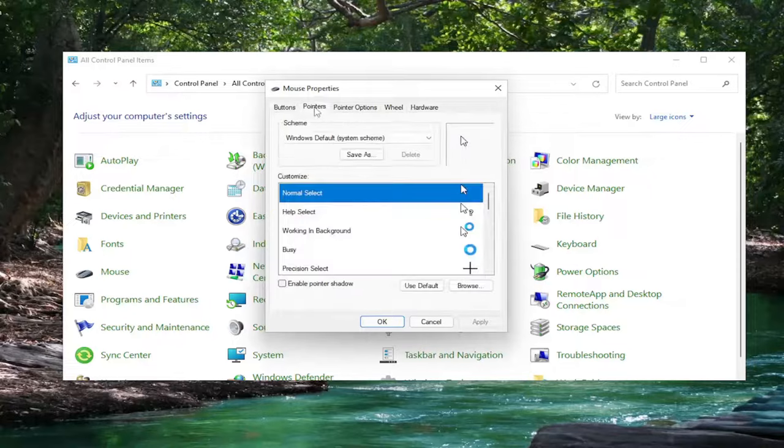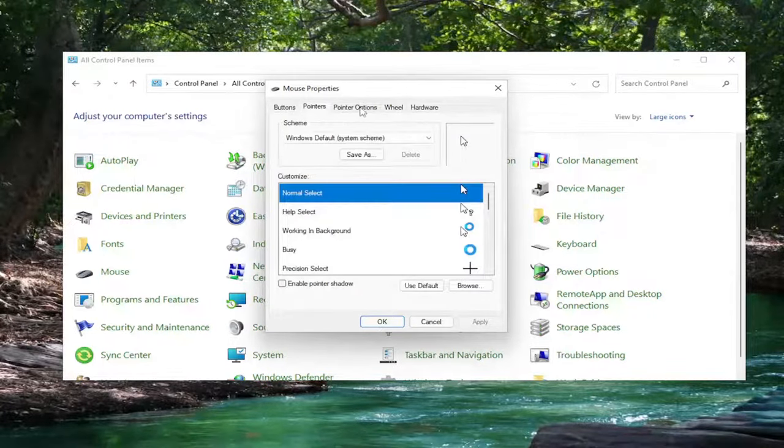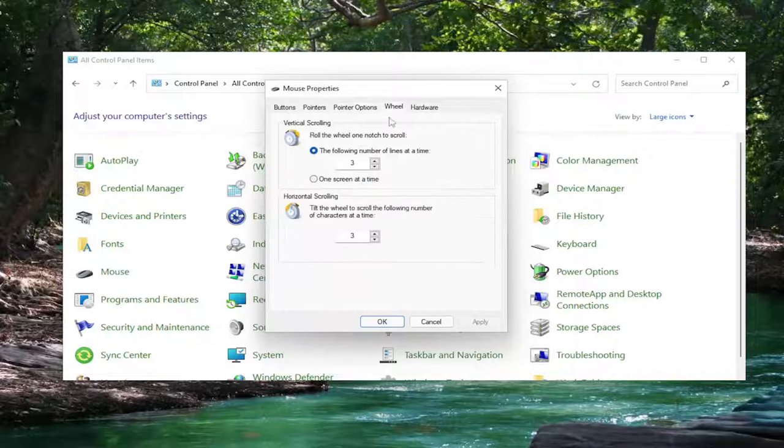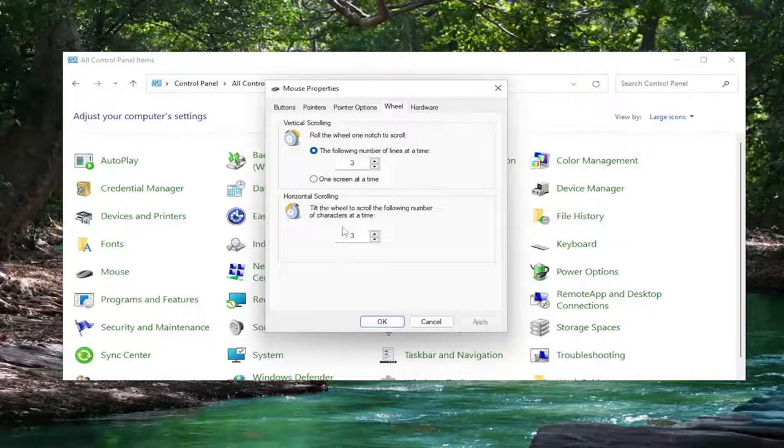Now you want to go to the Pointers tab. Make sure it's set to Normal Select. Pointer options should be set right in the middle for the scroll bar. And Hide Pointer While Typing should be checkmarked. We'll keep it exactly as you see on my screen here. The following number of lines at a time should be three, and horizontal scrolling should be three as well.